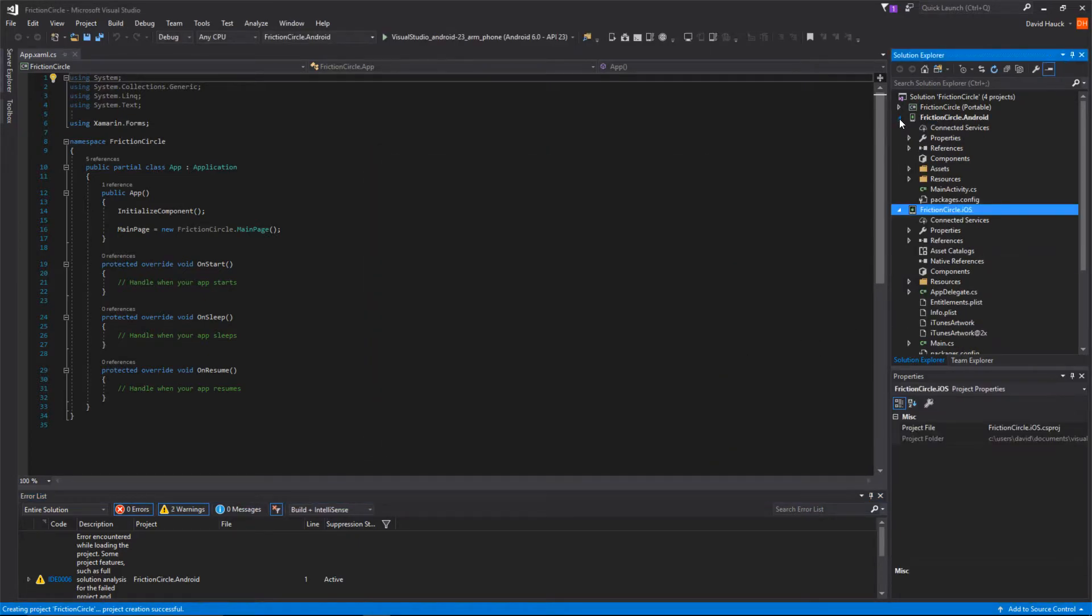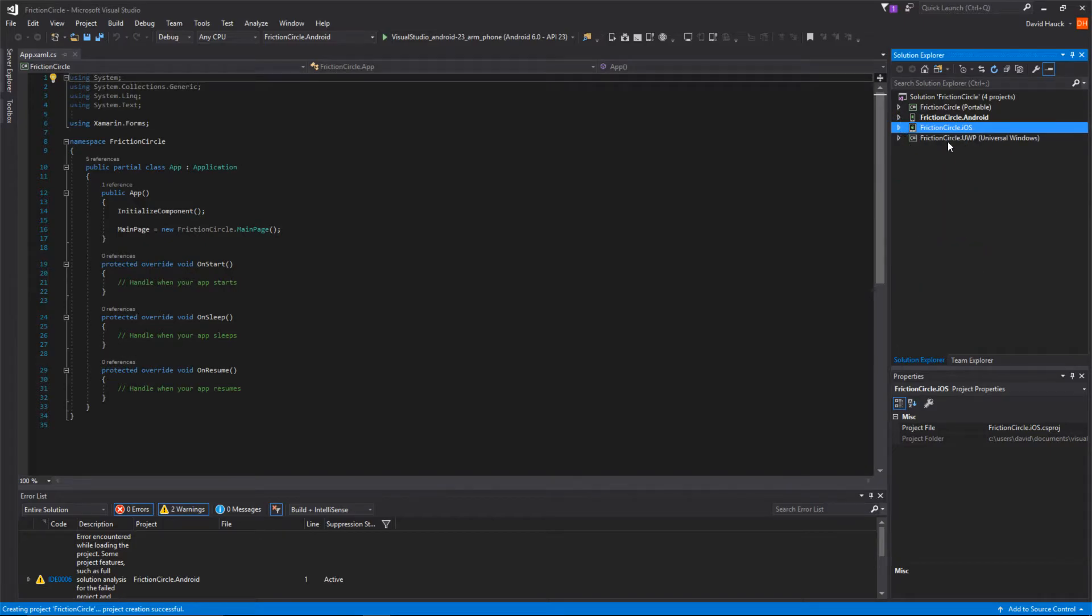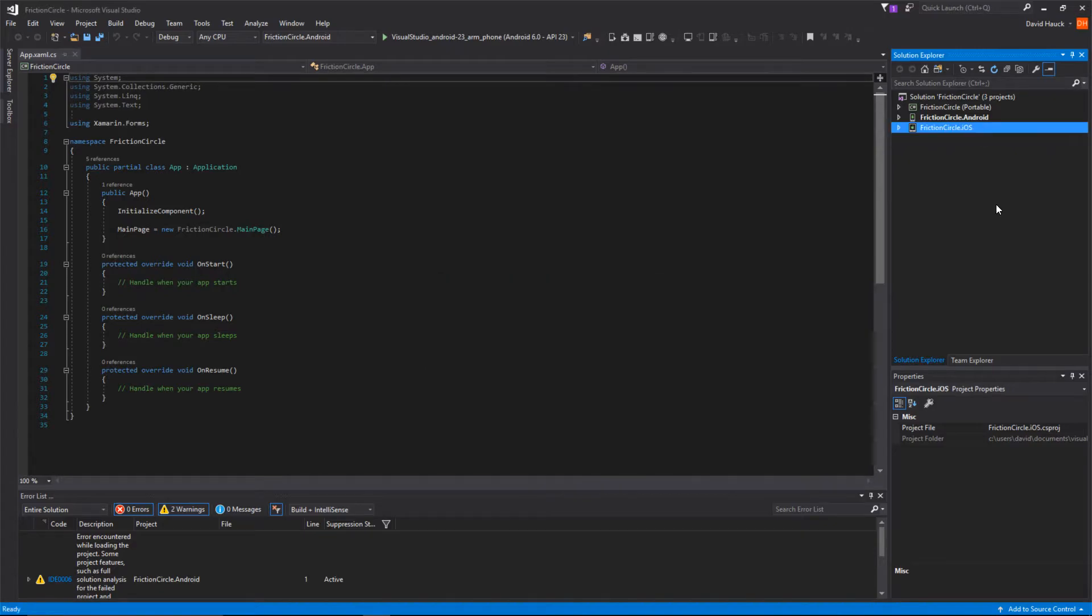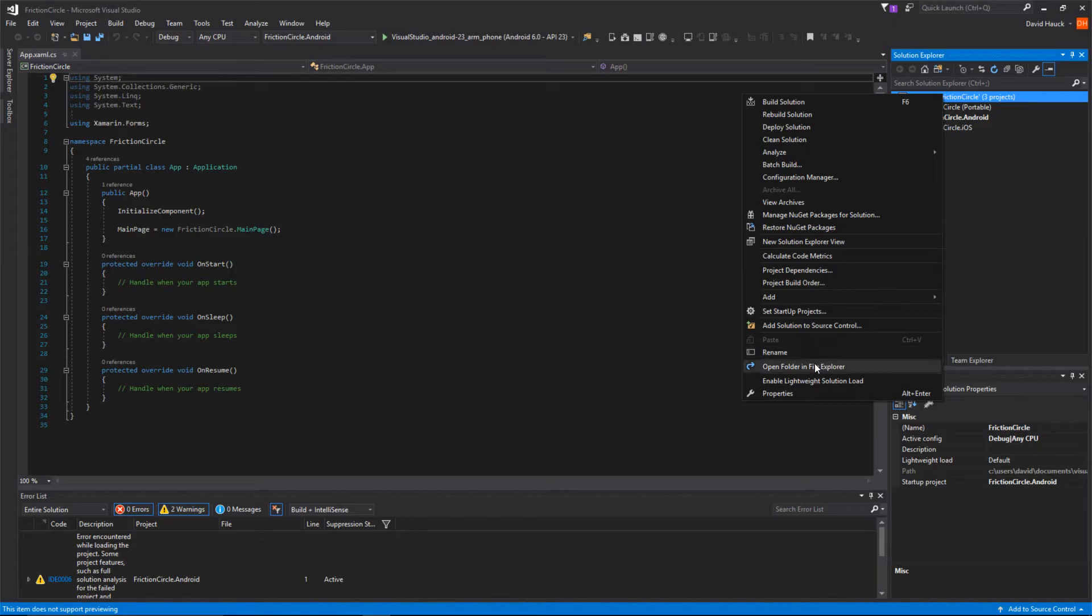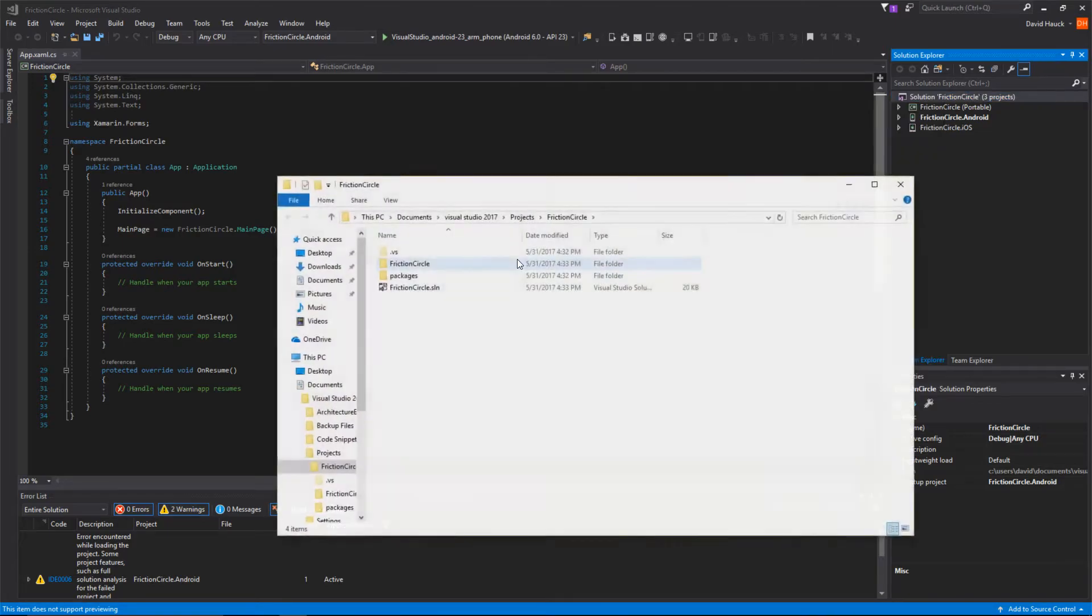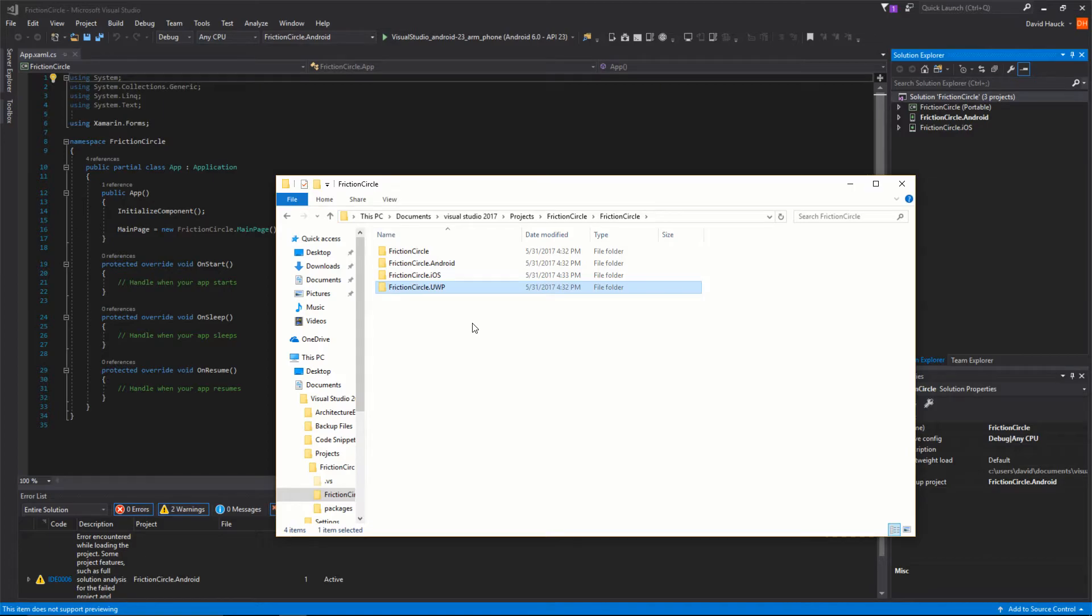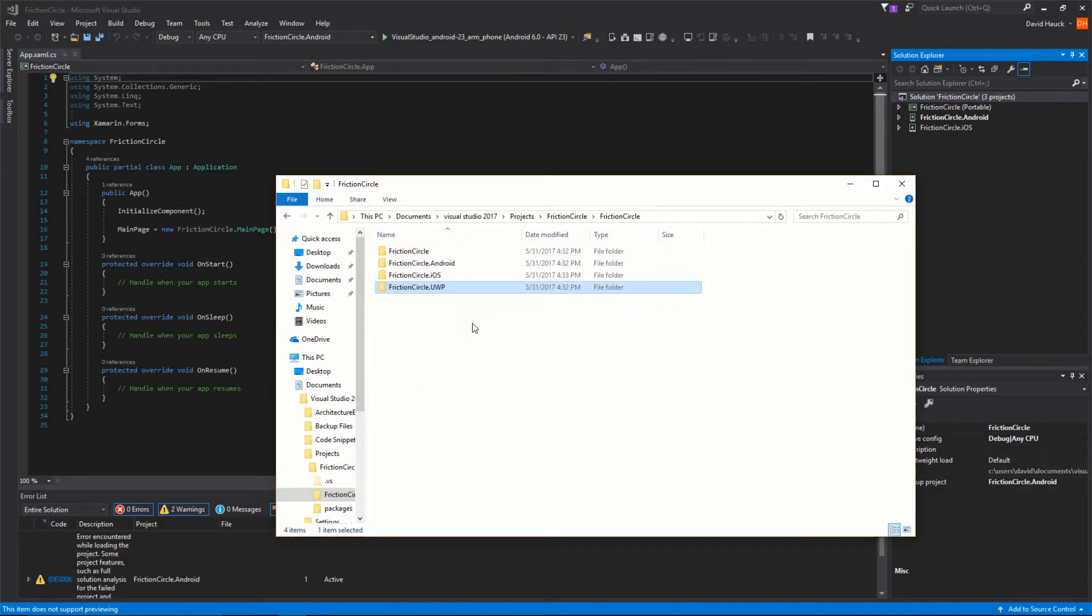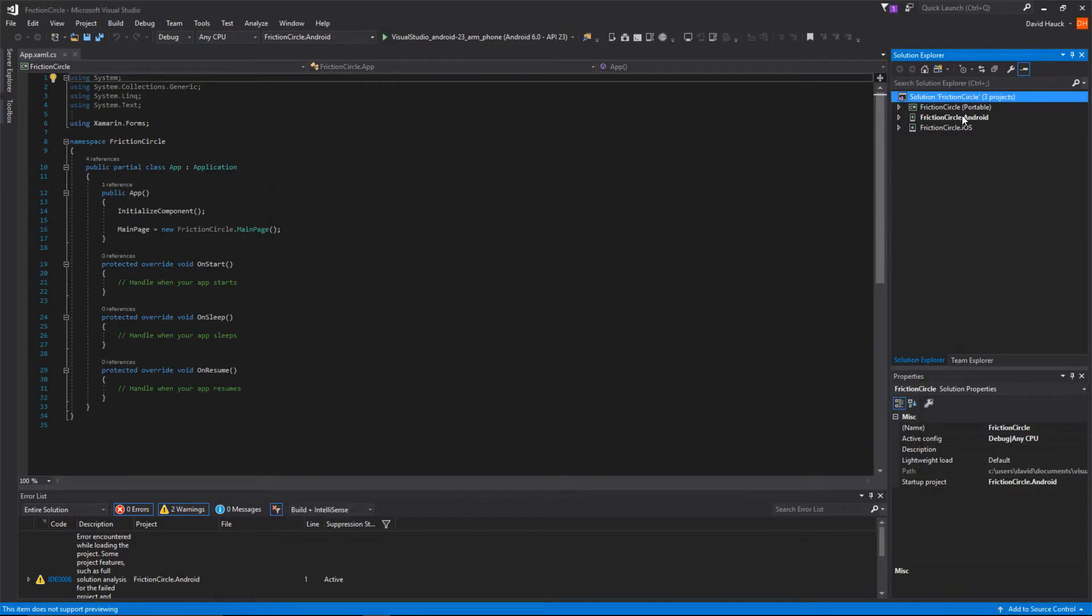We're going to close that. Now we have our new Xamarin.Forms project. We're going to come right away here and first delete the UWP project because we're just going to be doing an iOS and Android project. So now we just have Android and iOS, but we still have the actual folder in there for UWP. We're going to come to Friction Circle UWP and delete this. Now we have our project with Android and iOS.